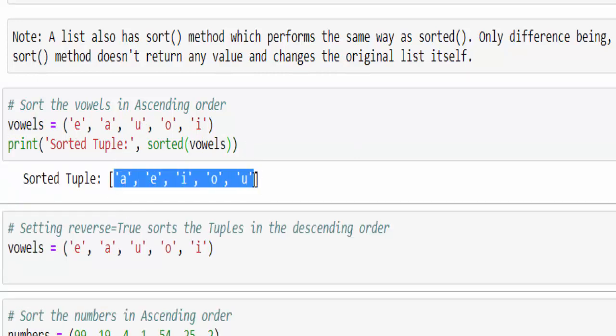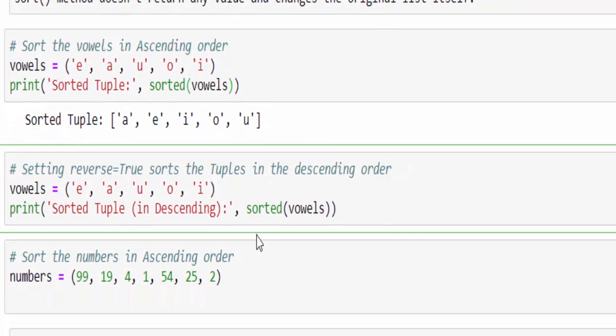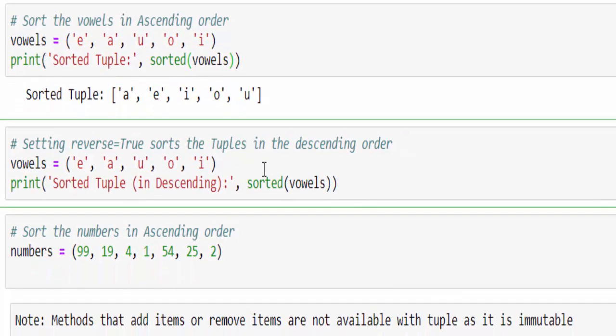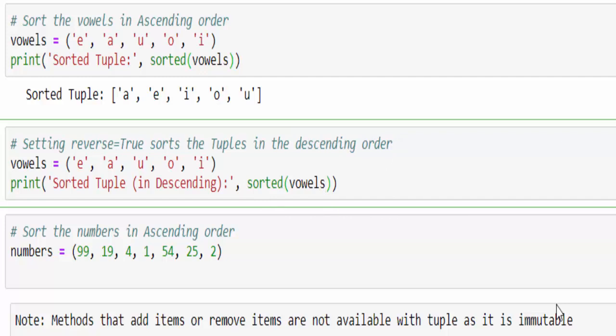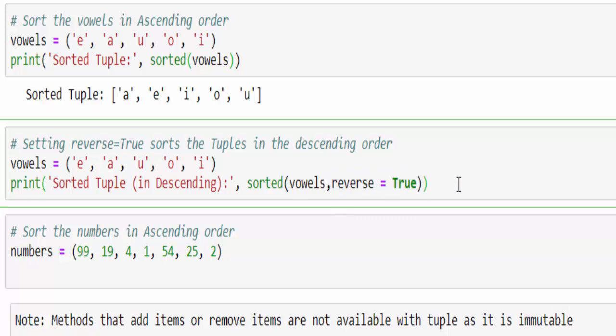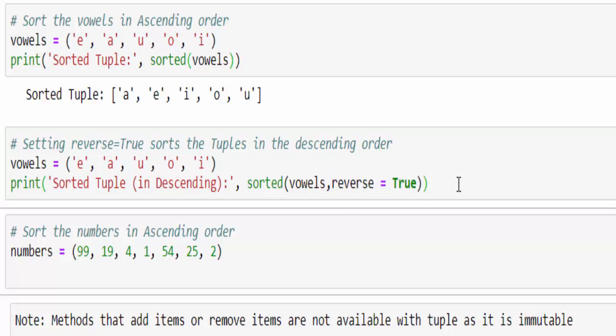Now if my requirement is sorted in the descending order, same way but an additional argument or parameter: comma reverse equal to true. When you mention reverse equal to true this will sort it in the descending order. Just run it - the vowels is displayed in the descending order.